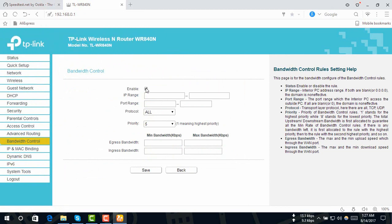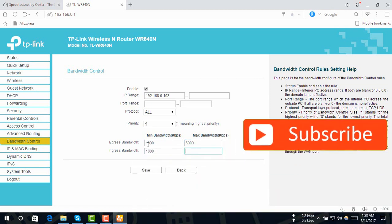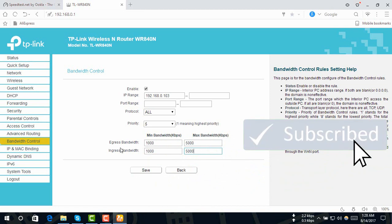Then we will click Enable to enable this. We will choose the IP range. We will set the maximum bandwidth to 1 MB, then change the maximum bandwidth to 5 MB. If you have a maximum bandwidth, you will choose 500 MB. This sets the download and upload speed.